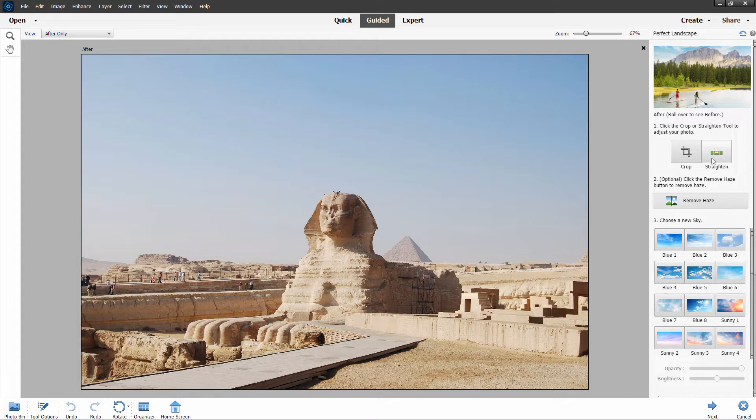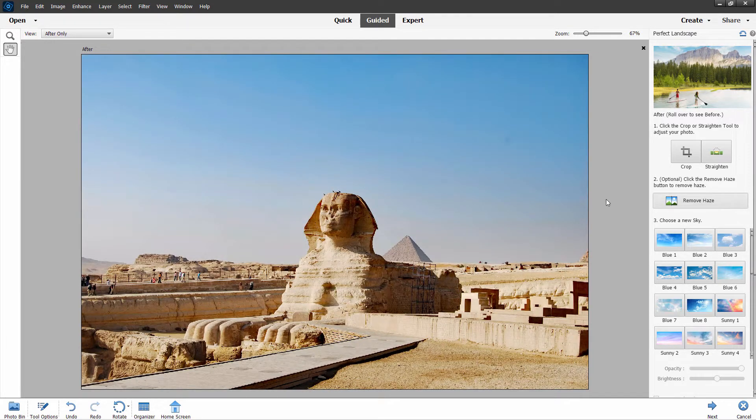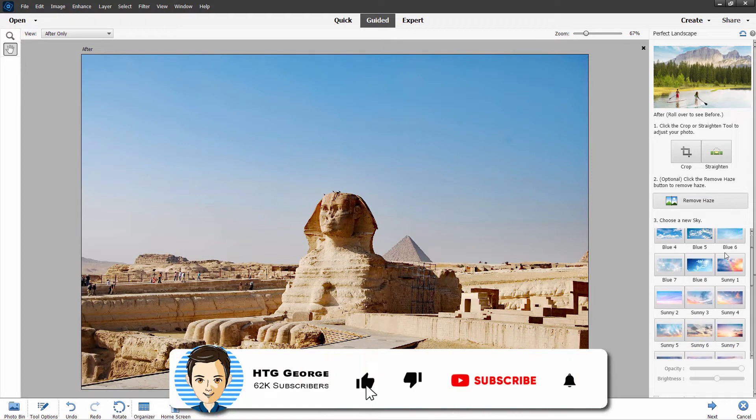We can crop in or straighten. I don't need that on this particular picture. We can remove haze. I'll give this a shot. This tends to increase the contrast a little bit, so click on remove haze. That's a little nicer. It improves our contrast a bit.